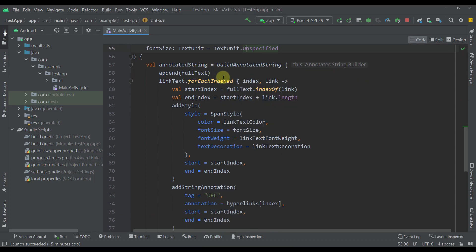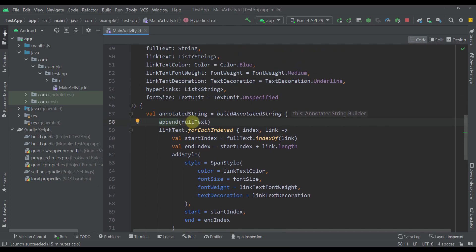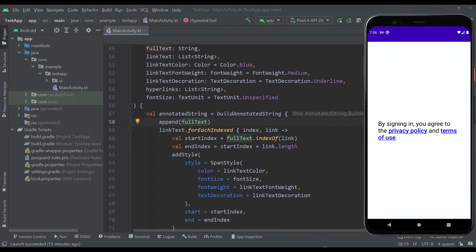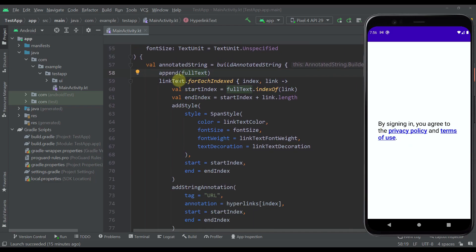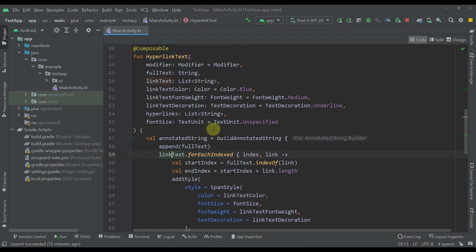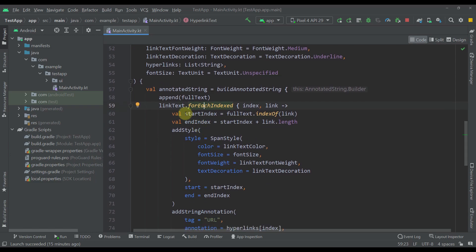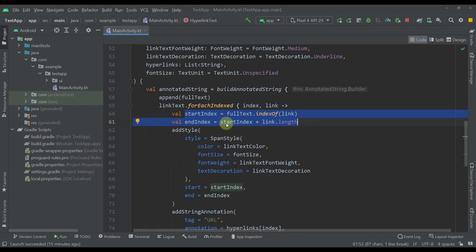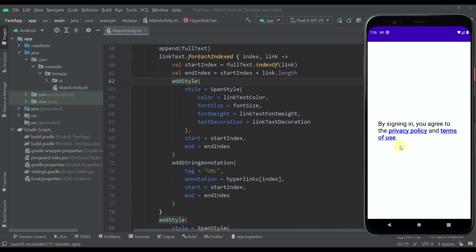Here we are building one annotated string. The first thing which we are doing is we are appending or adding the full text. So we are basically displaying the full text which we have passed to this function. And then for each link in our link text list we are calling this for each indexed function. And then we are calculating the start and end index of the actual hyperlink.